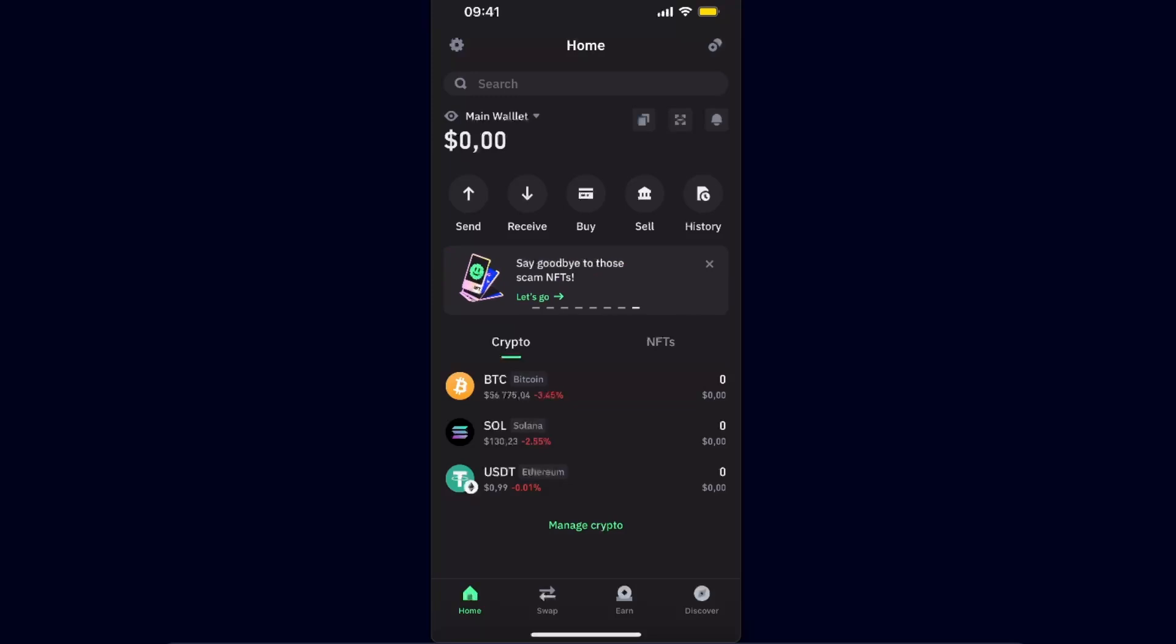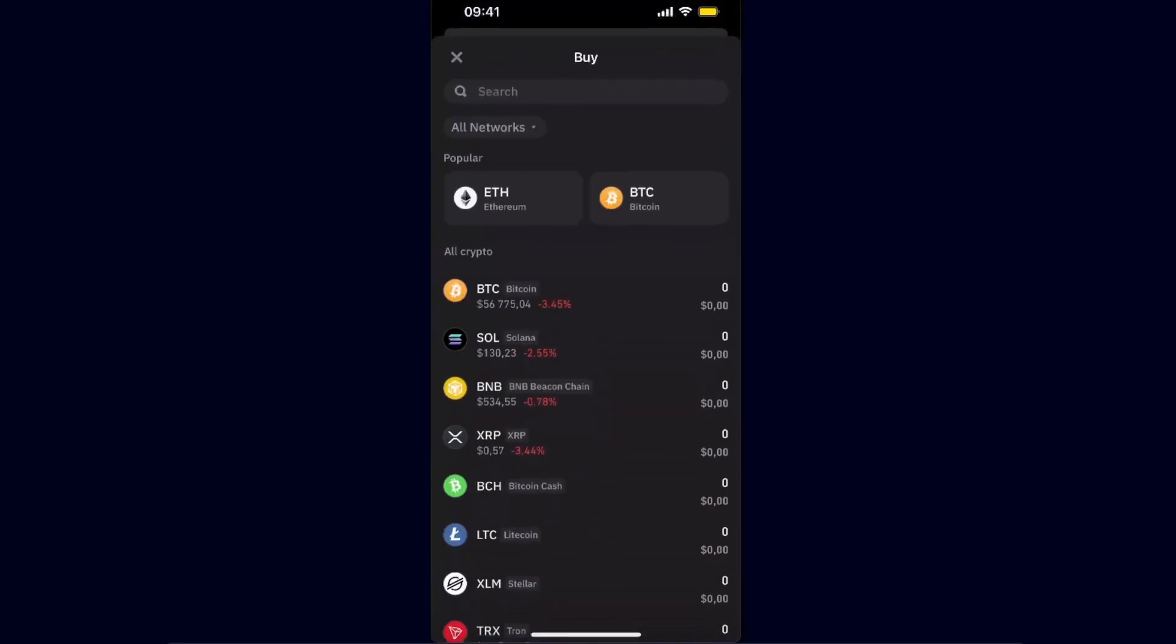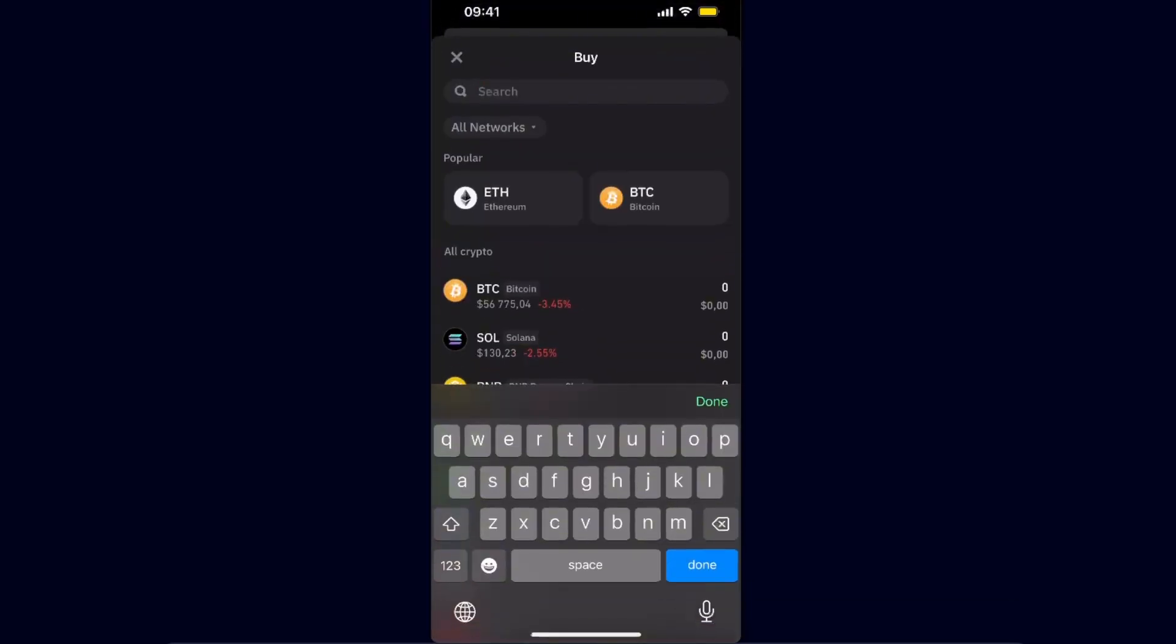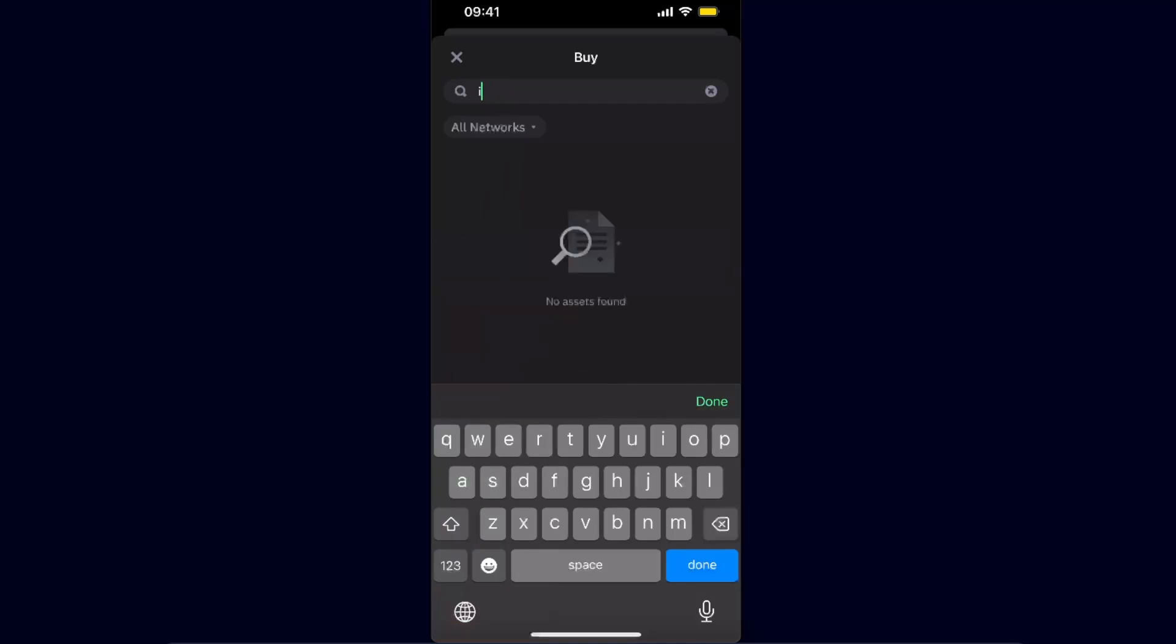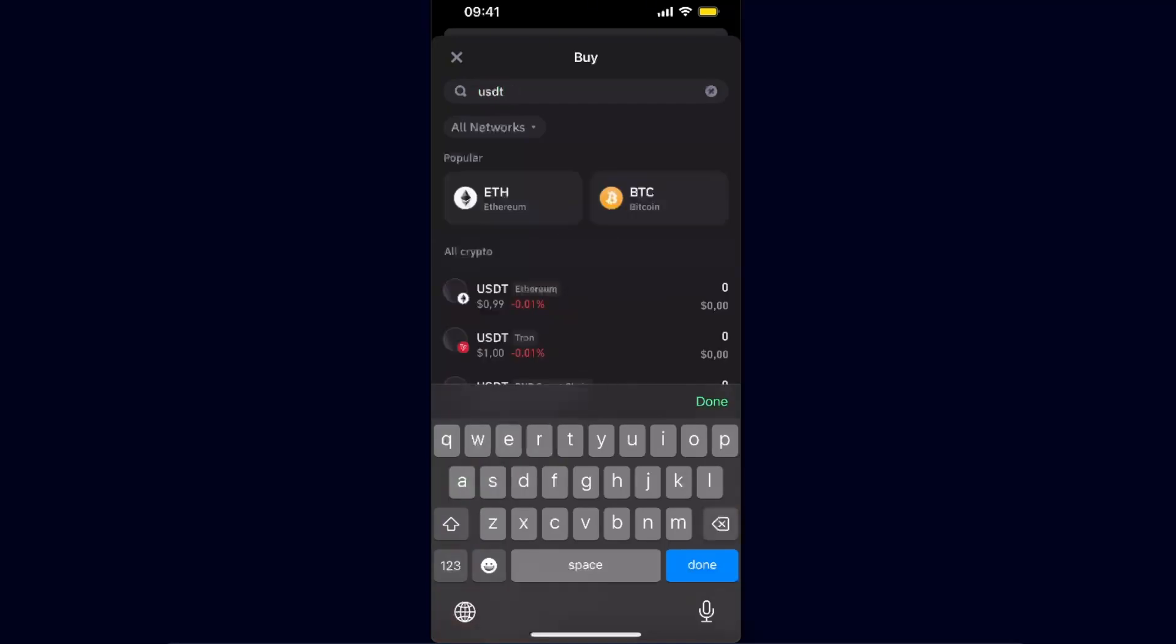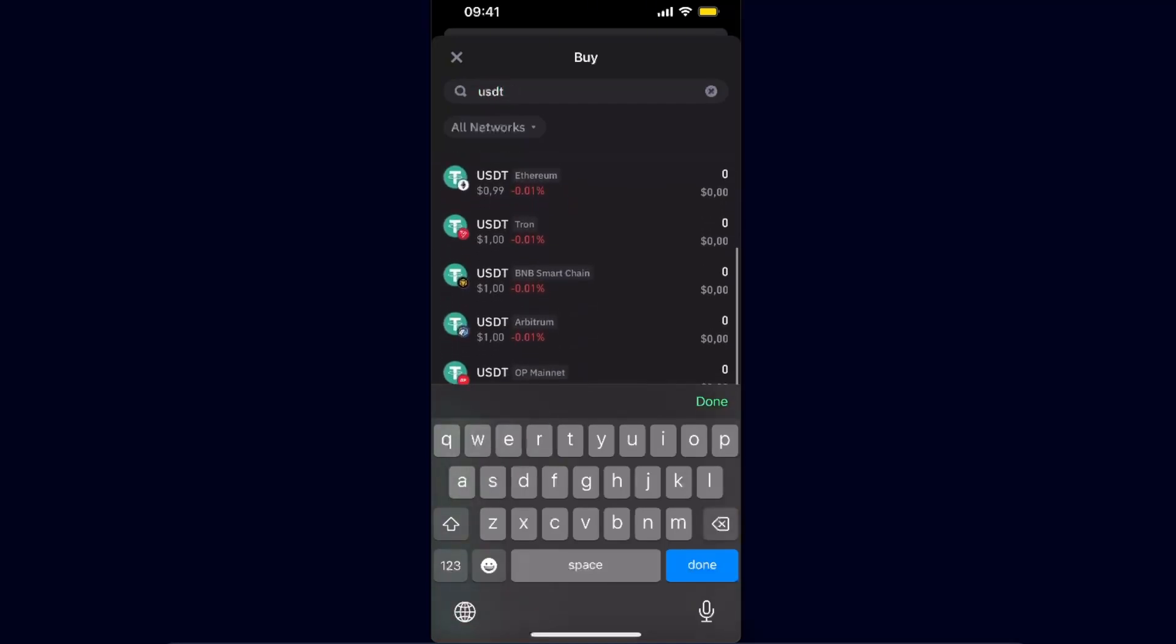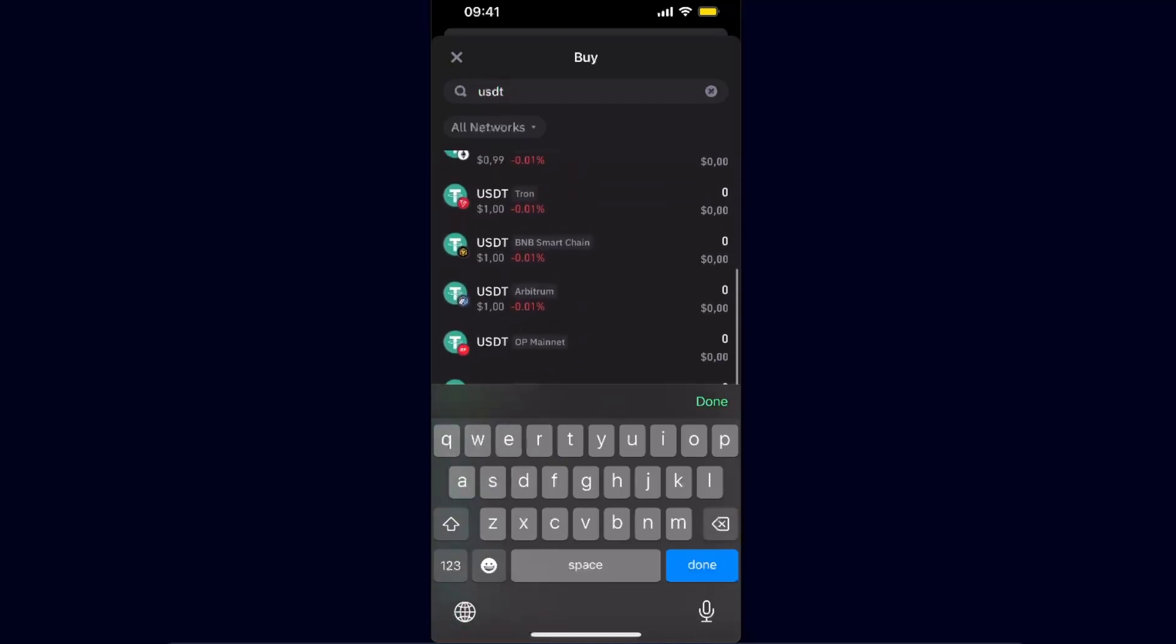Now once you are on your Trust Wallet, there's a few ways how you can do this. You can either just click the middle option Buy. From here you want to search for USDT just like so.